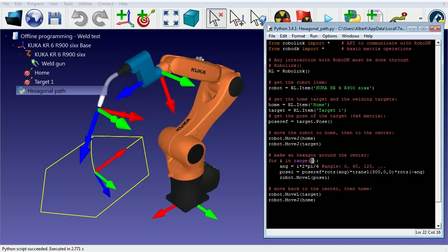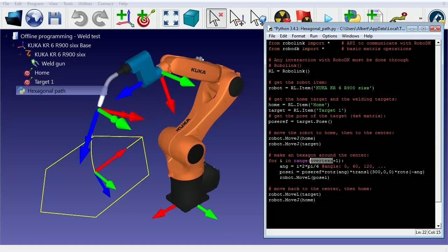If we make some changes, we can press F5 to save and execute. Or we can also save using Ctrl-S and double-click the program in RoboDK.